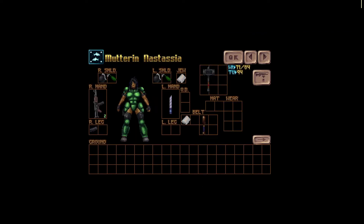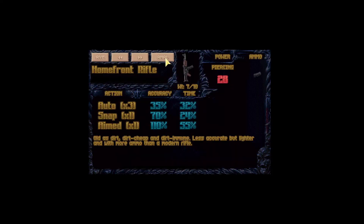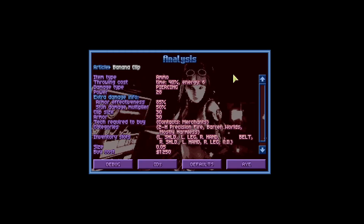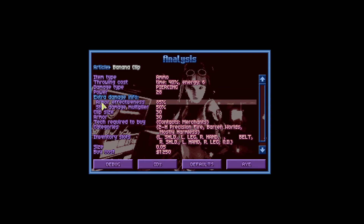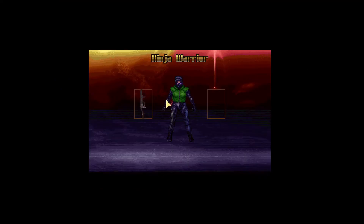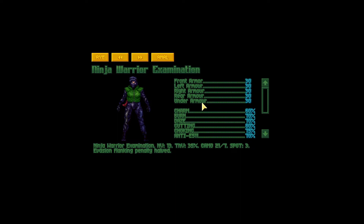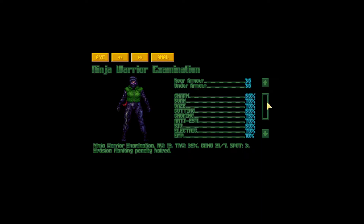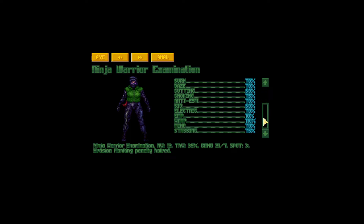Now let's do this calculation for our homefront rifle. The spread for the homefront rifle is from 0 to 56. If I click on Analyze for the homefront rifle and choose the ammo, I can see that armor effectiveness is 85%. Going back to our ninja warrior, the armor is 30 times 0.85 equals 25.5, so I'll mark this as 26. If I search for the armor resistance for piercing damage, it's not stated here, which means the resistance is 100% and the damage won't be modified by resistance.